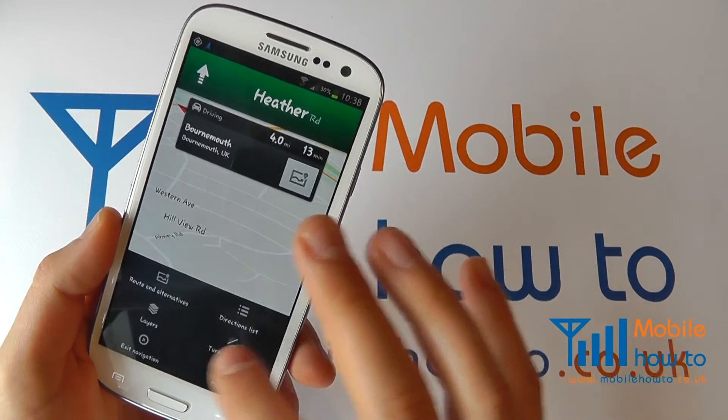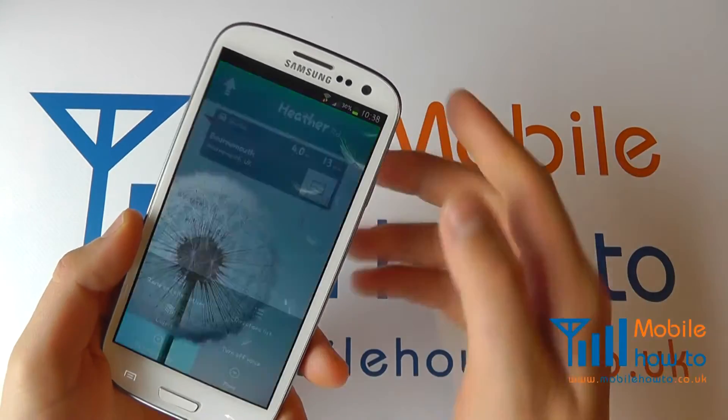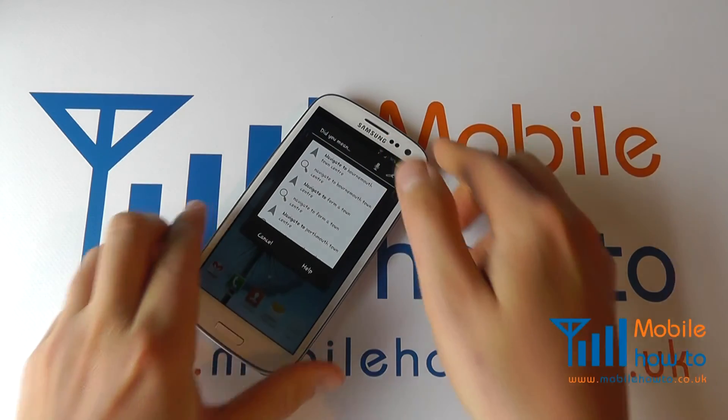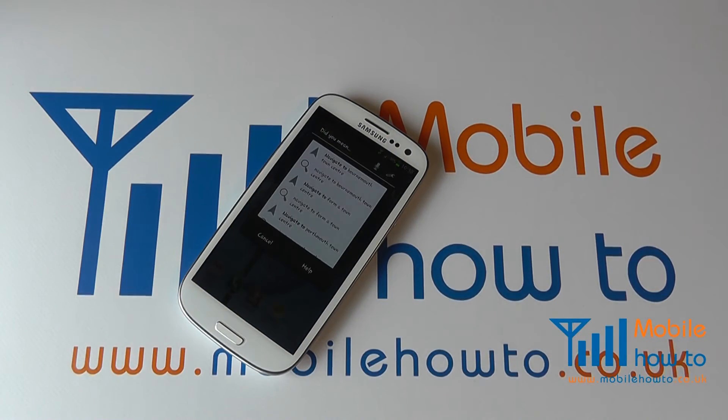So you can then come out of that, and that's how you can navigate using voice dictation.